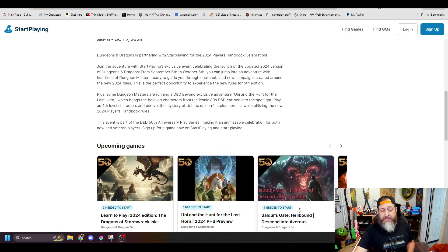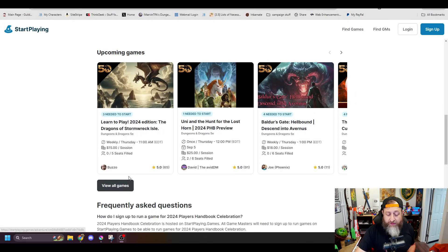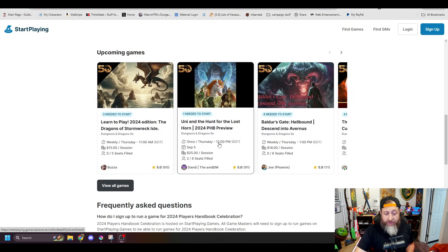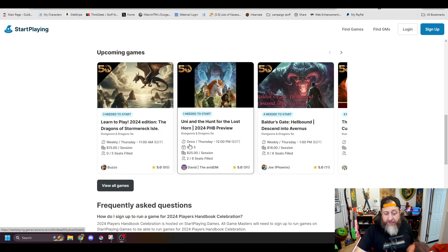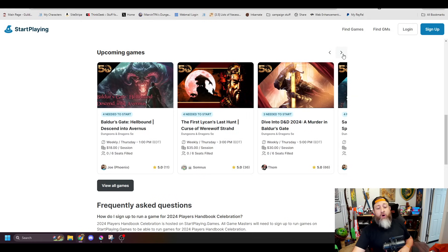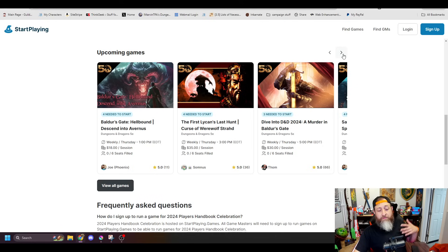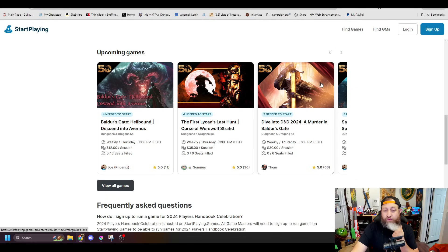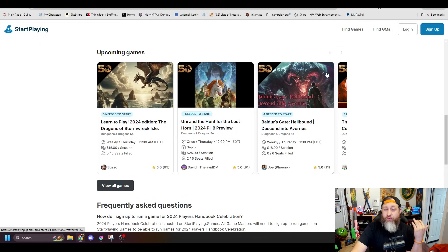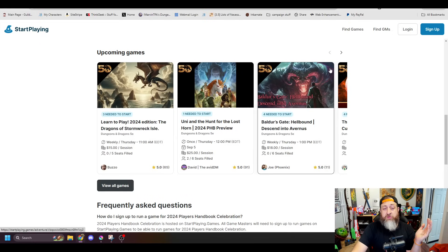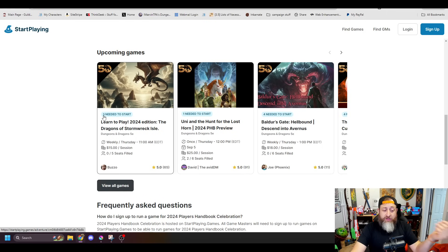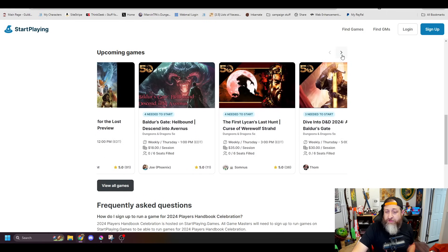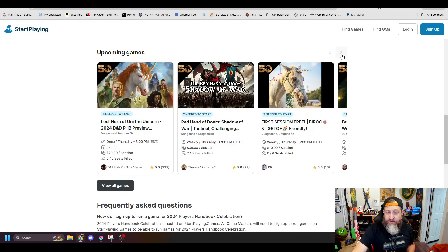Play as 4th level characters and unravel the mystery of Uni the Unicorn's Stolen Horn, all while utilizing the new 2024 Player's Handbook rules. This event is part of the D&D 50th Anniversary play series, making it an unmissable celebration for both new and veteran players. Sign up for a game, and you can scroll down here and see, right here is one available Thursday at noon Eastern Time, $25 a session. There are four seats left with David the Avid DM, and you can scroll through here and see a bunch of folks are looking to start brand new things to jump into the 2024 rules.